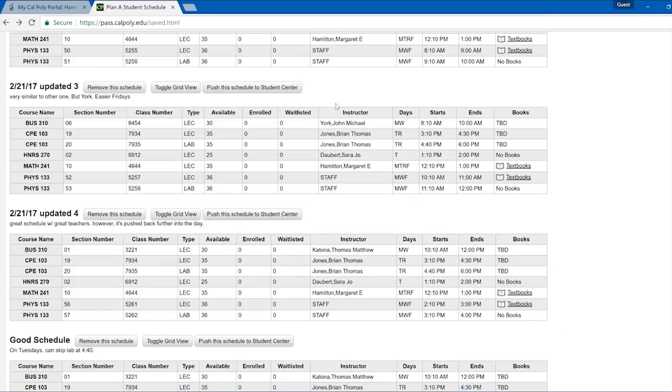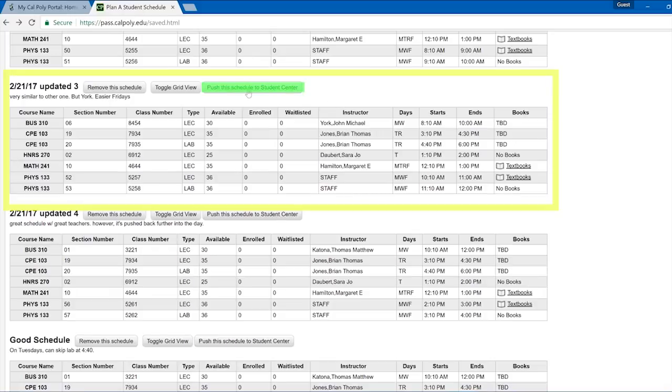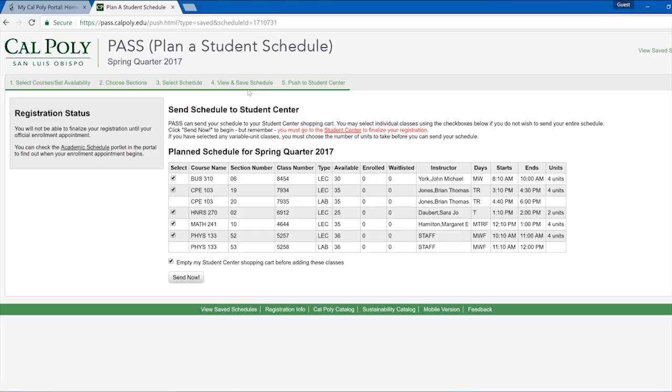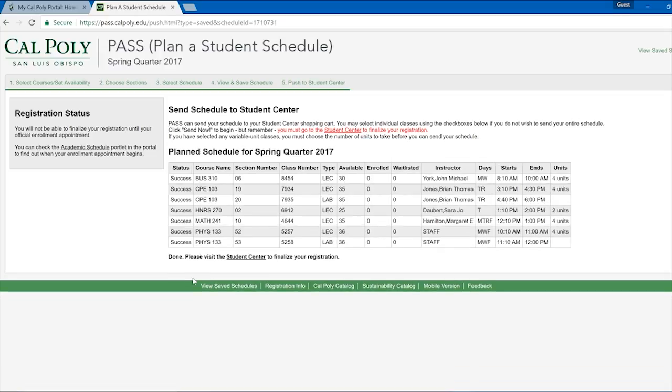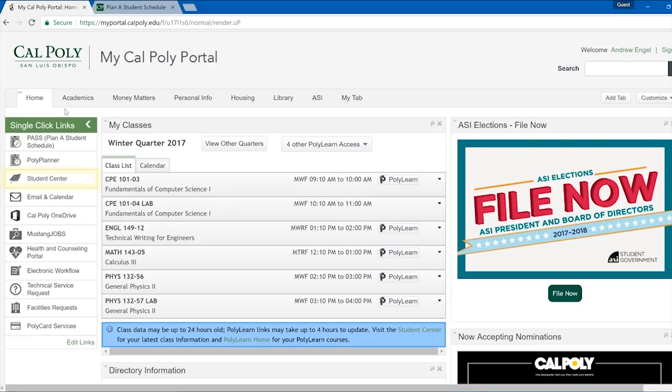If you are ready to enroll, navigate to the schedule you want to use and click Push to Student Center. Select this schedule.